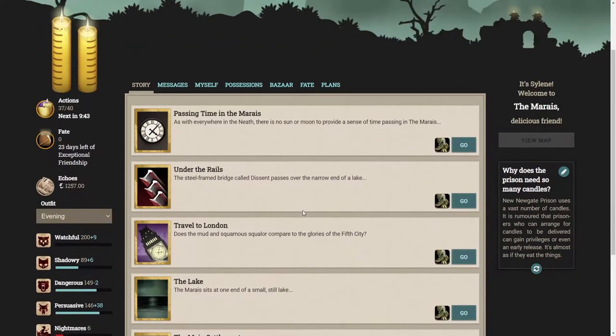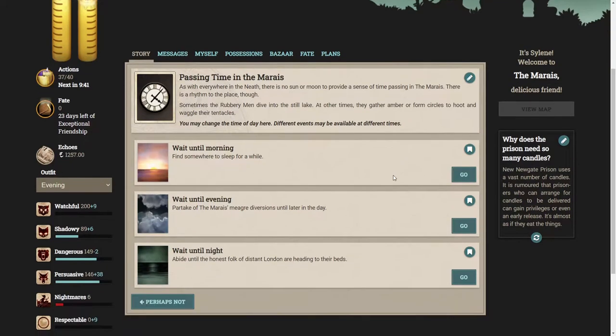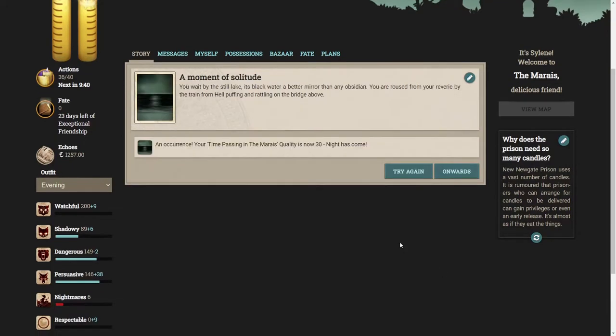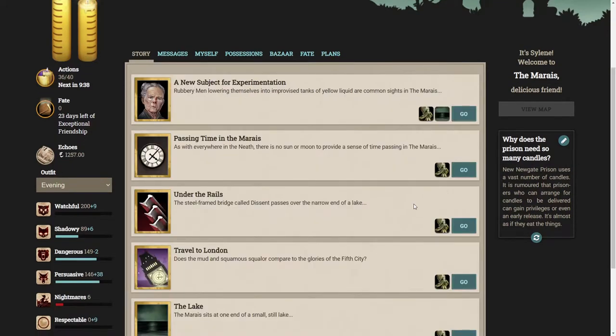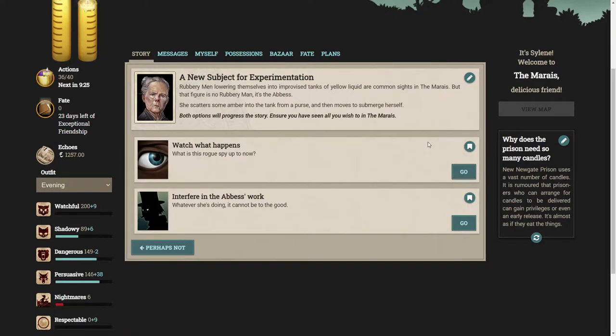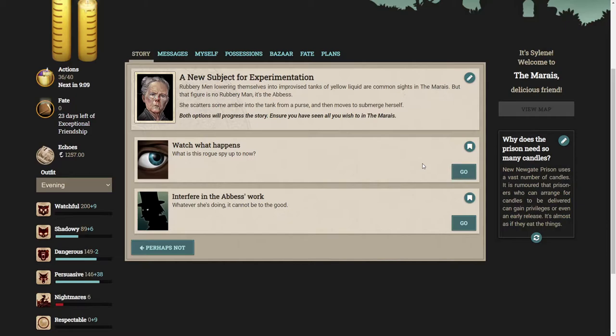The Abbess is keeping secrets from you. Perhaps she'll make her next move in the quiet hours of the night. Here we are, a new subject for experimentation. That figure is no rubbery man, it's the Abbess. She scatters some amber into the tank from her purse and then moves to submerge herself.